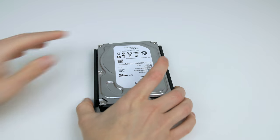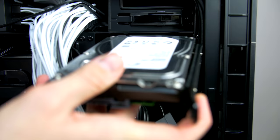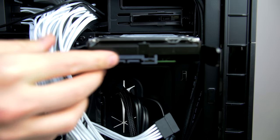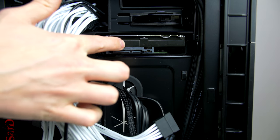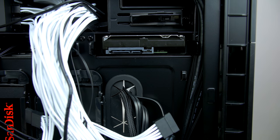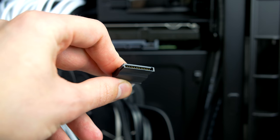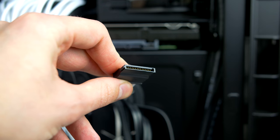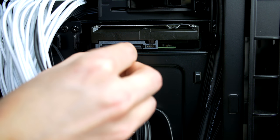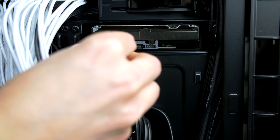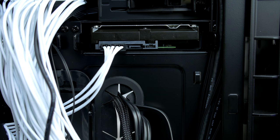Then just go ahead and push it back into the bay. Take a SATA cable that looks like this from the power supply and go ahead and plug it into the hard drive to give it power.